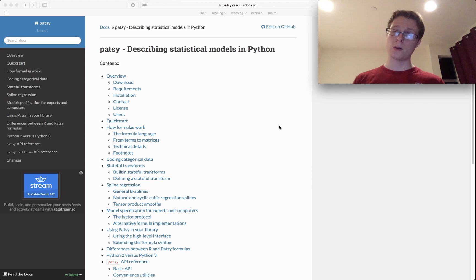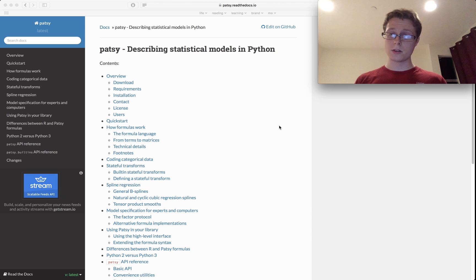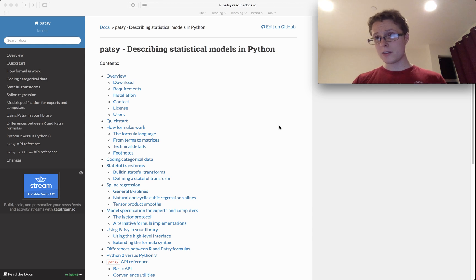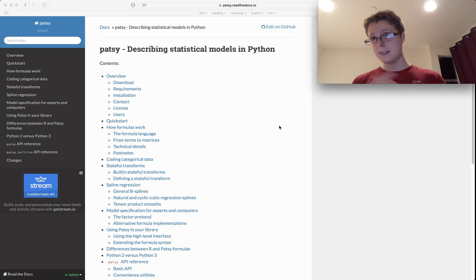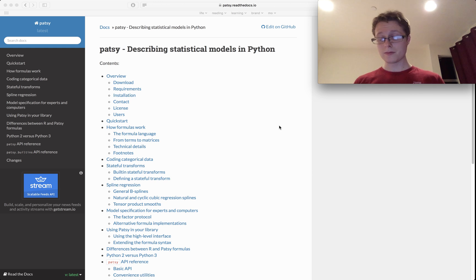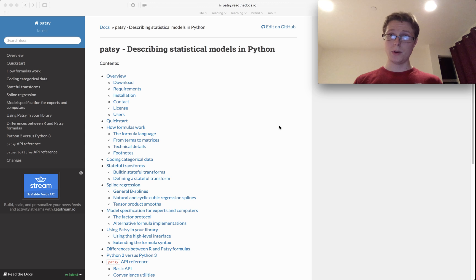It's super useful for linear models, especially if you're doing any hypothesis testing or any linear models. Patsy is incredibly useful. So if any of that is relevant to you, Patsy is the tool to use.